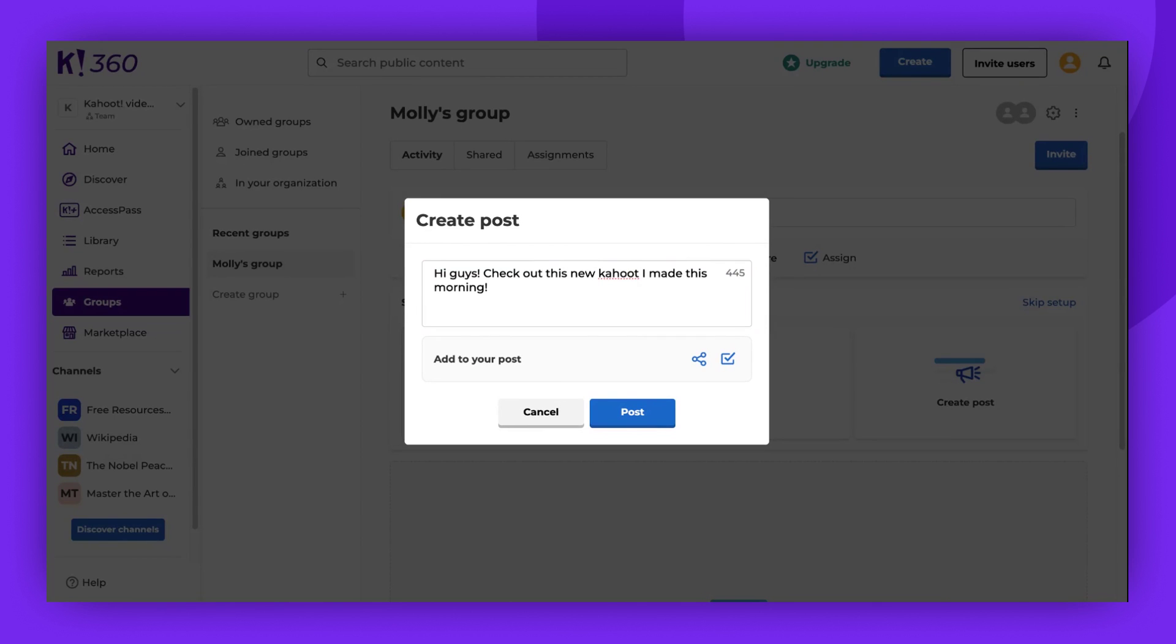You can enrich your post by sharing something. As you can see, Kahoot isn't the only thing you can share. Depending on your plan, you might have other options, such as adding a story or a course.